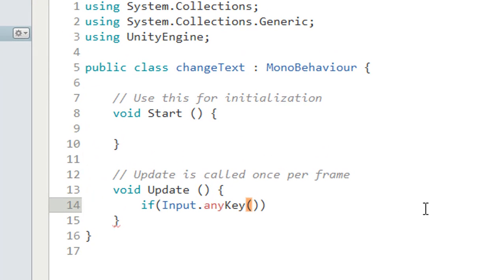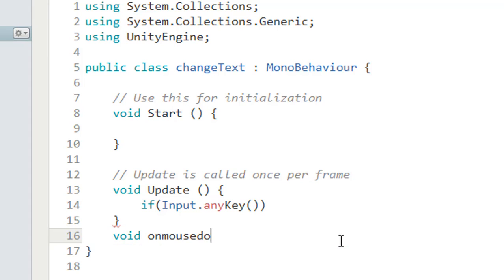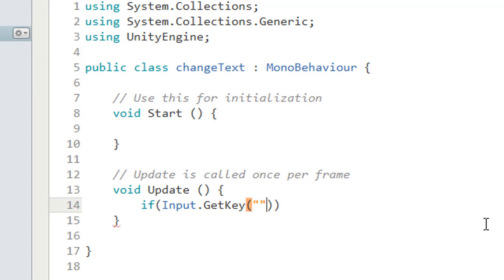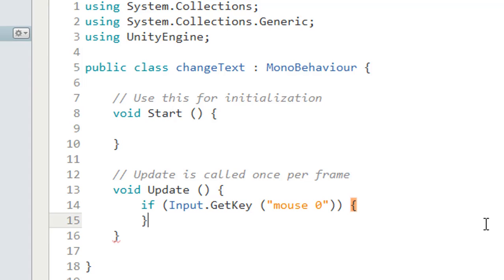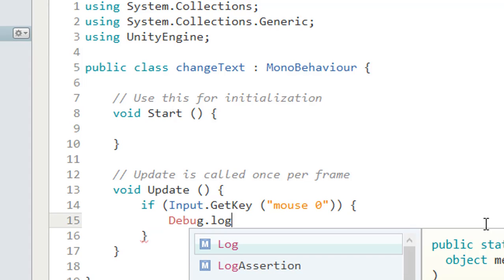I was wondering about people suggesting using void OnMouseDown, but I'm not sure why that doesn't work well for 2D games. So I tried another way: I use Input.GetKey with mouse button zero instead, to see what happens.